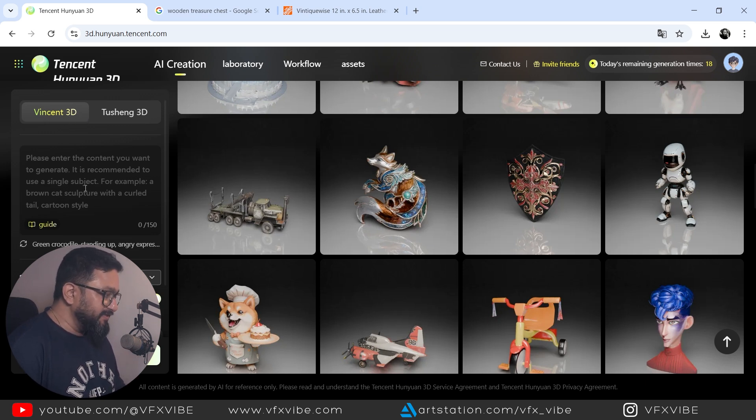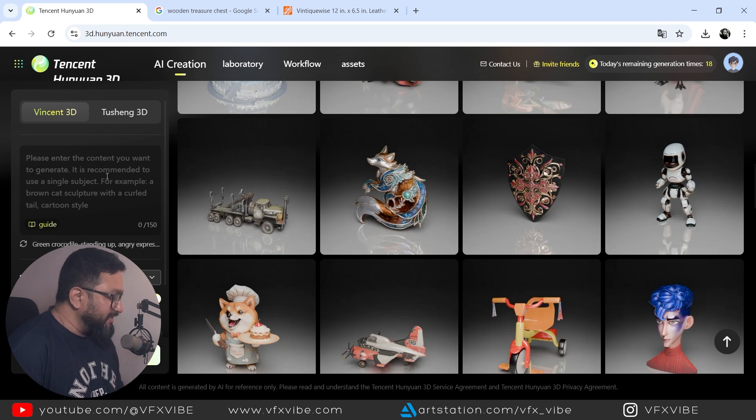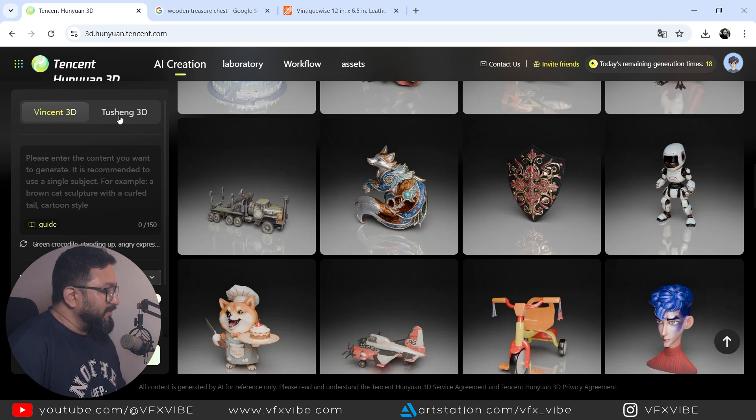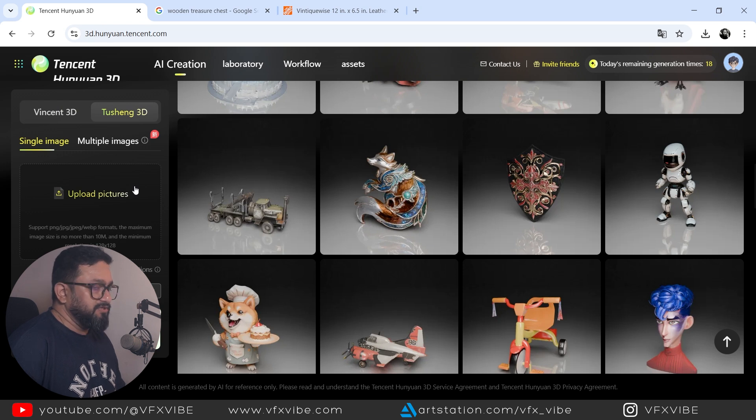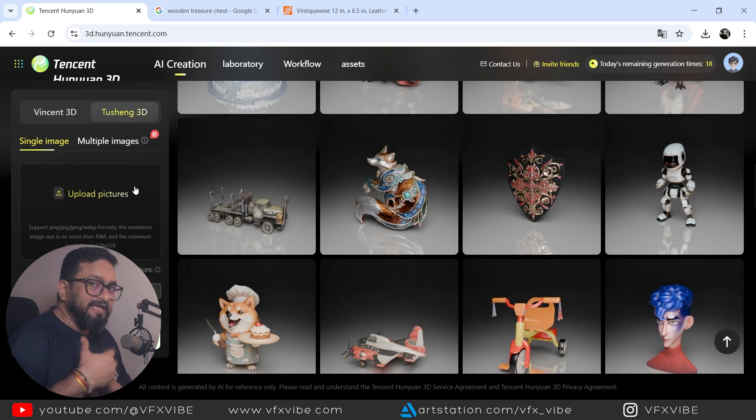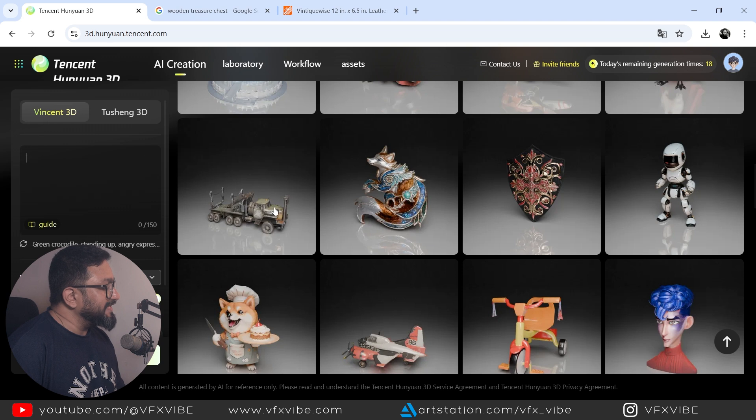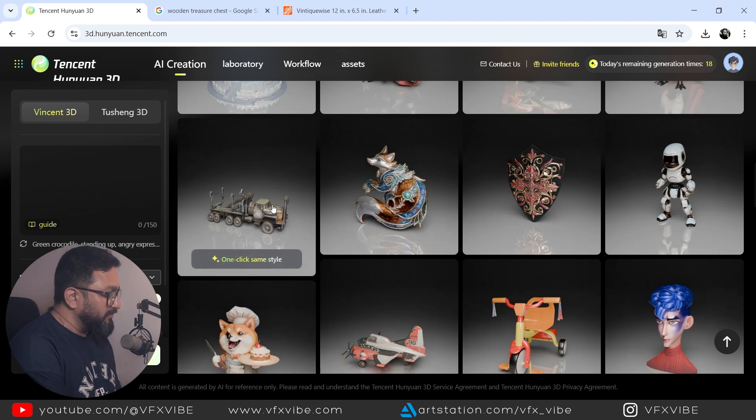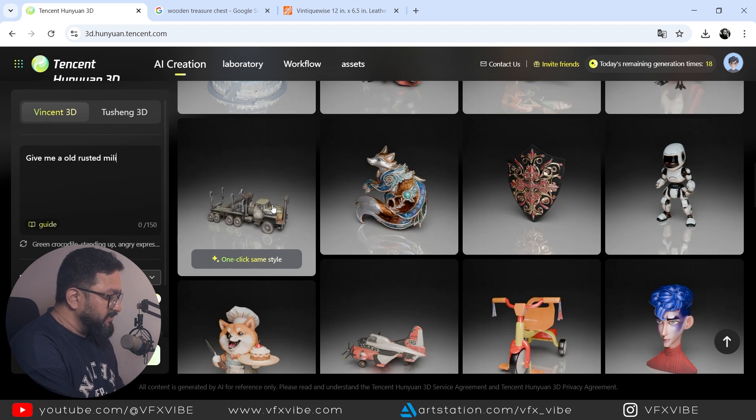And here you can type something and it will give you a 3D mesh based upon your prompt. And also you have Tushank 3D, which will create a mesh whatever image you have provided.